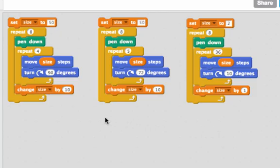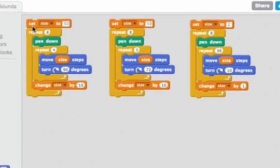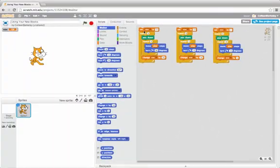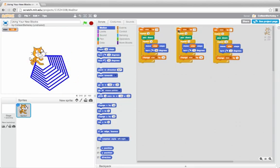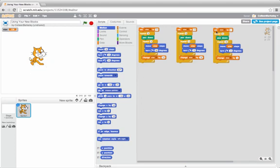Here I have three scripts that are really pretty similar. The first one draws a set of bigger and bigger squares. Let me clear it. The next one draws a set of bigger and bigger pentagons. The last one draws a set of bigger and bigger circles.